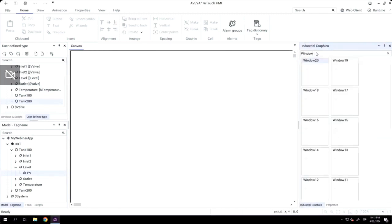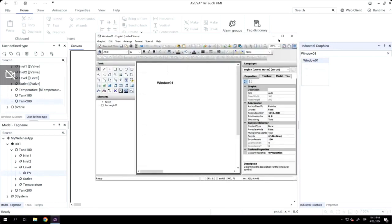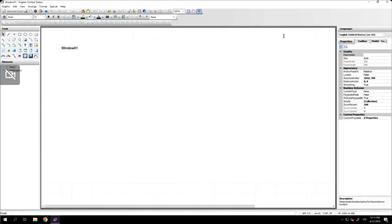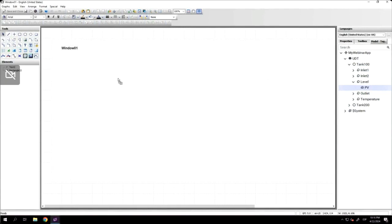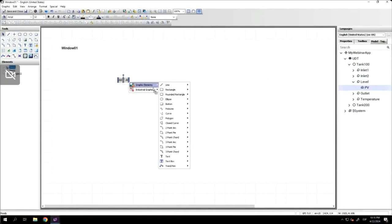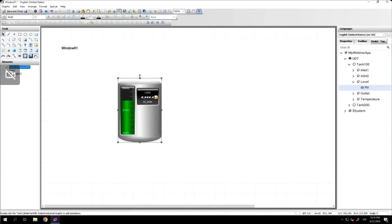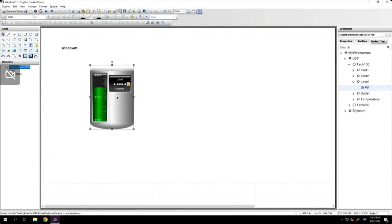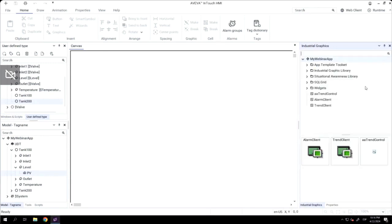Now we have the model, everything configured, and it's time to create the visualization part, the front-end part. I'm opening the window one, and I will go to the model and tag name tab. I will select the level member of the tag one, drag and drop, and now I will select the graphic that I want to use. Automatically, the graphic appears, and the graphic is automatically configured to the attribute and so on of this UDT.